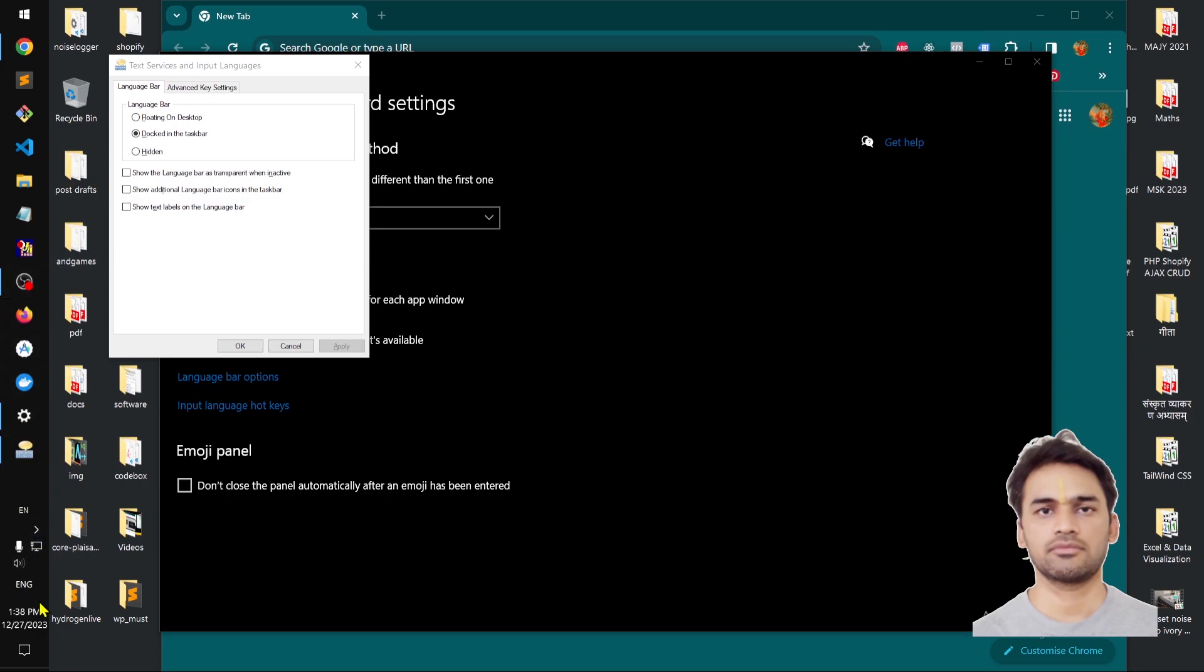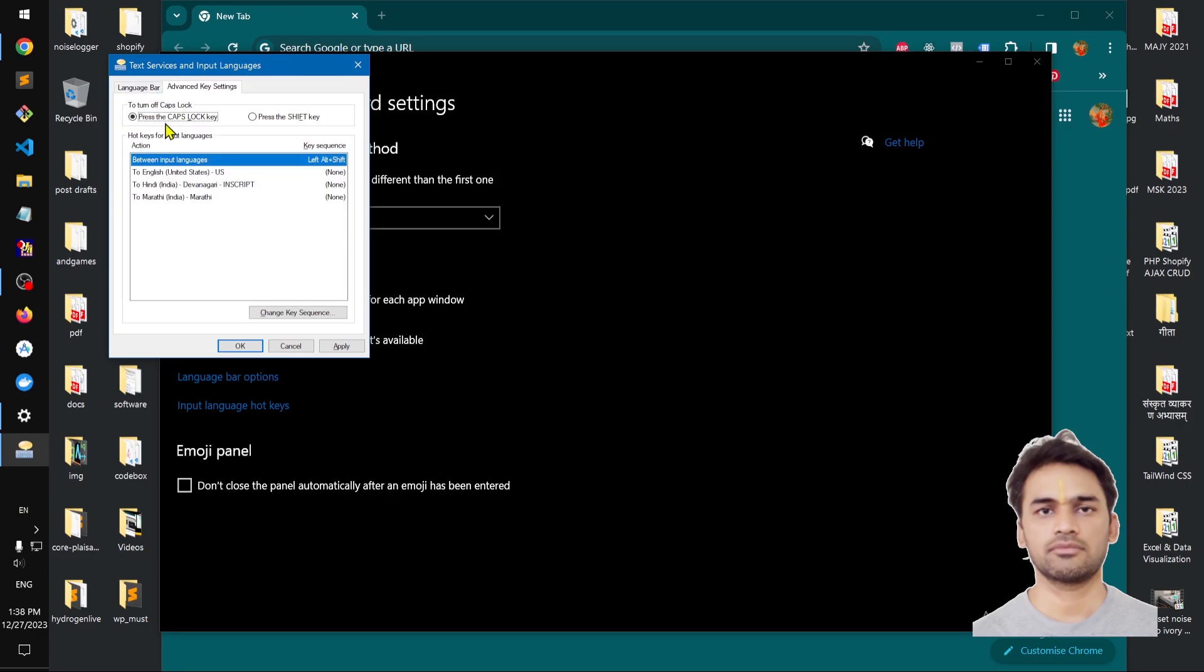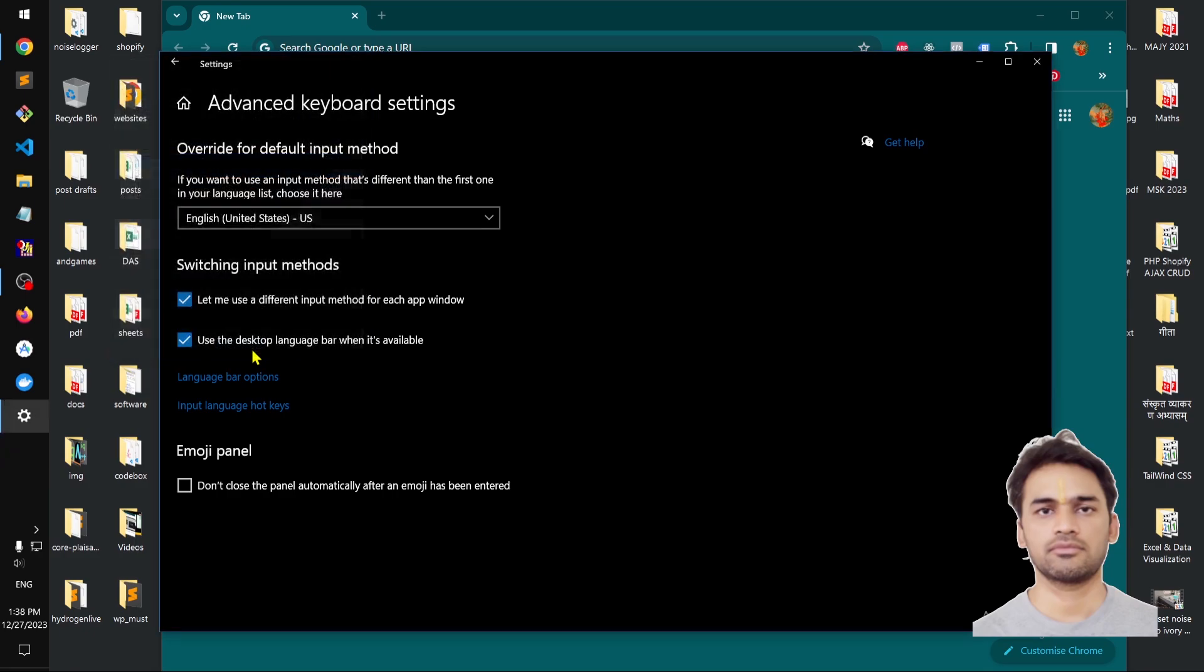if your system shows two language bars, you can hide it from here. Let me show you how you can get there. I'm going to apply and click OK. Basically this